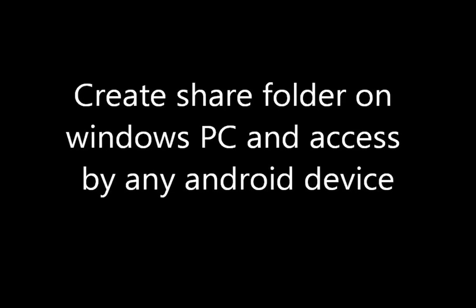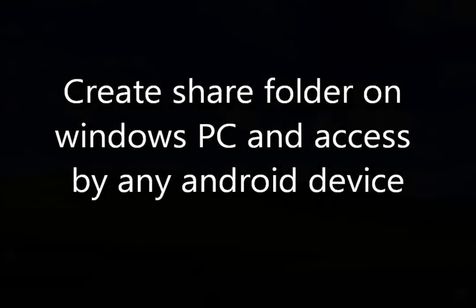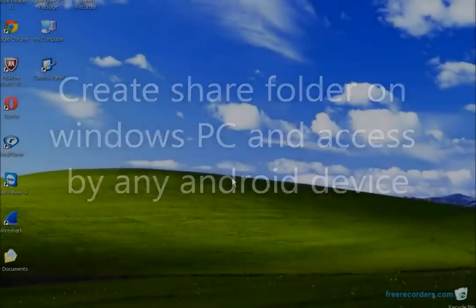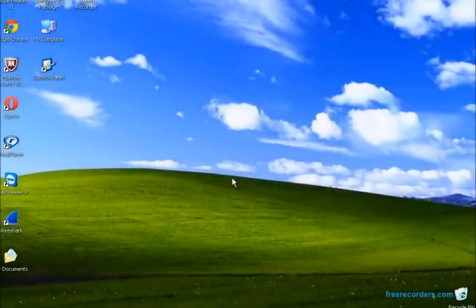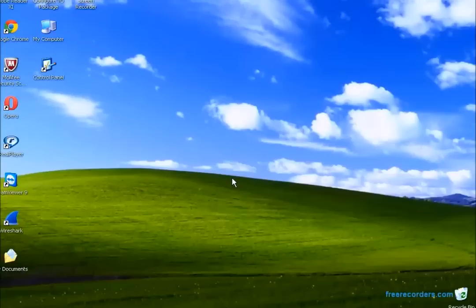Hi YouTube. Today I'm going to show you how to share files between your Android device and any Windows PC using Wi-Fi.